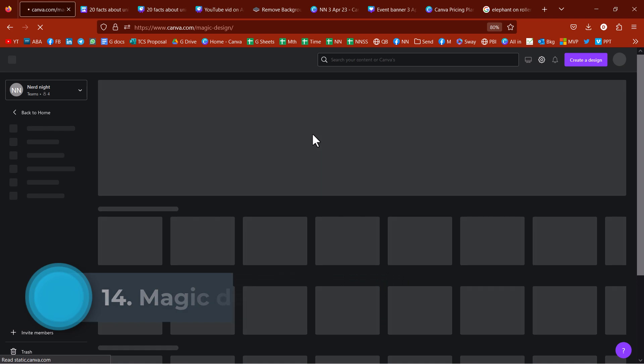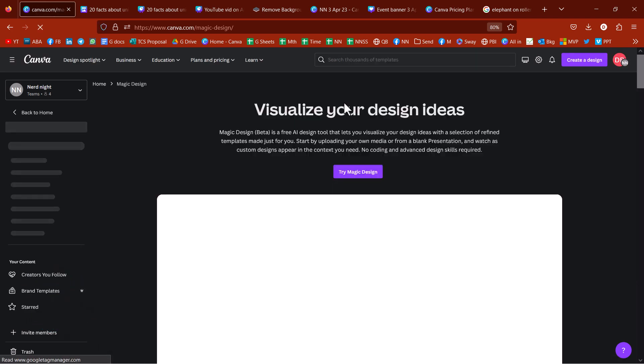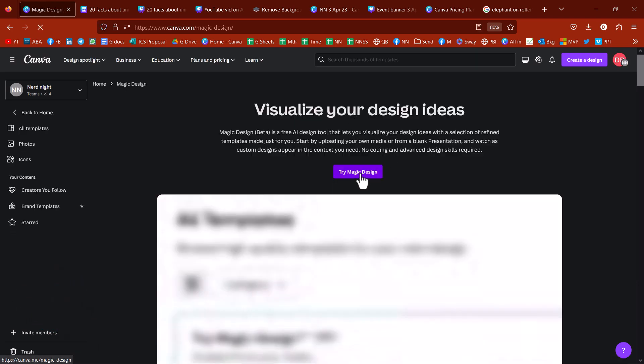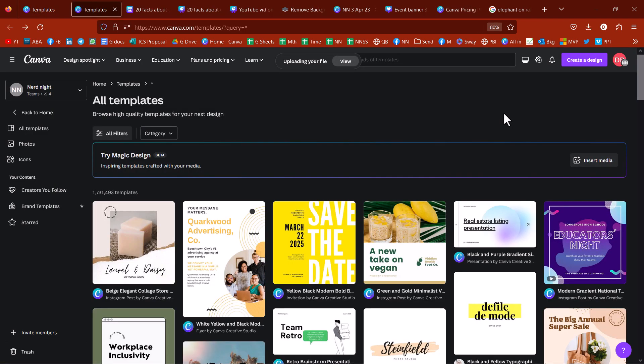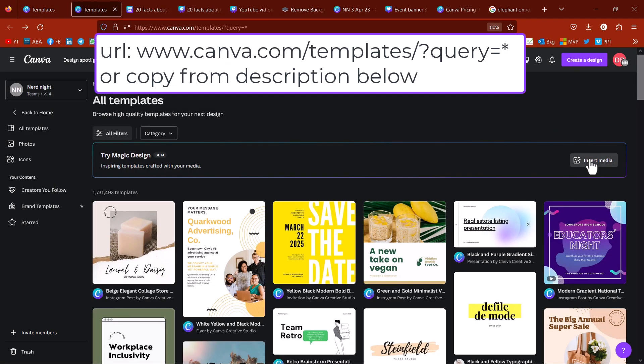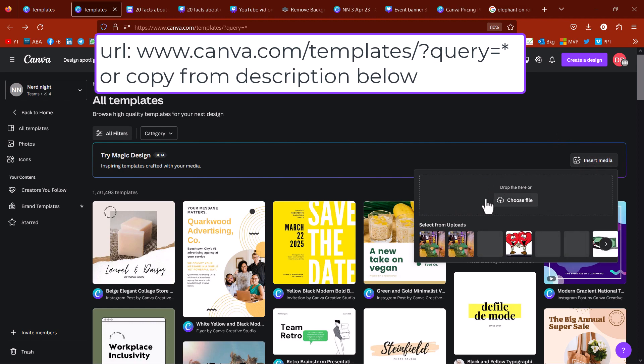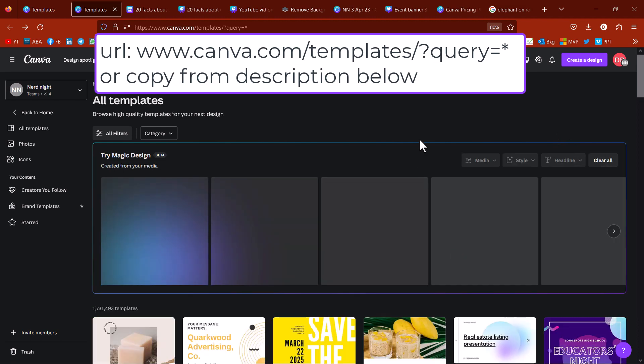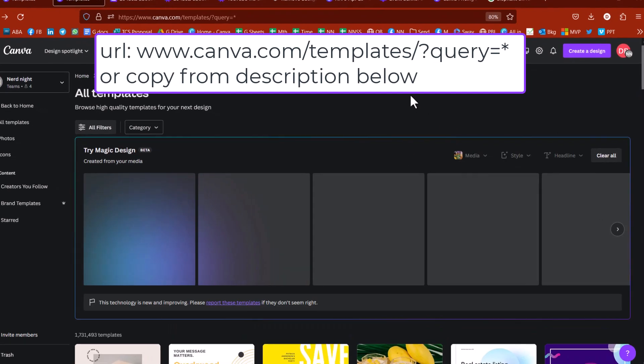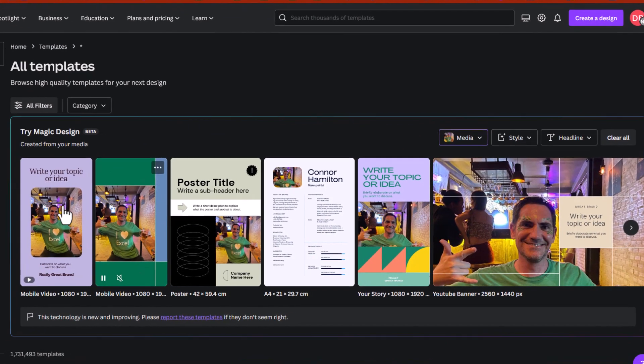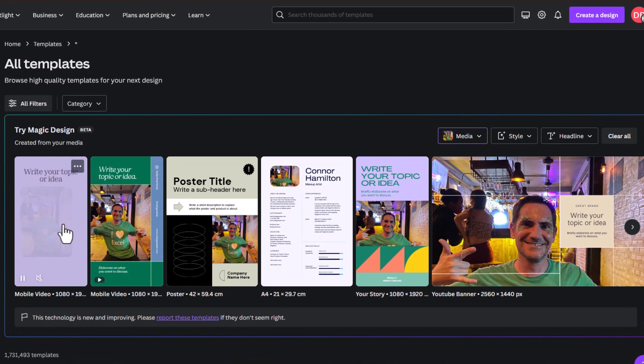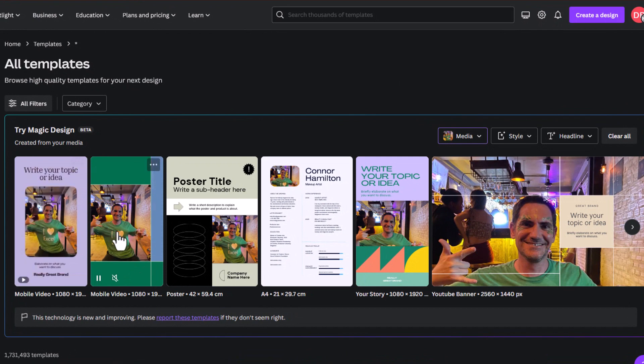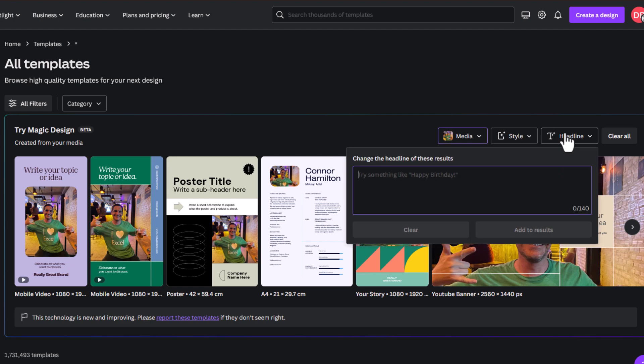I think it's still in beta. So, it's not in as many places as it will be. And then, try magic design. So, I'm going to click on insert media. And then, this is one that I've uploaded. There you go. Now, it's given me all these different designs. Some of them are videos. Some of them are animated. Some of them are just static.